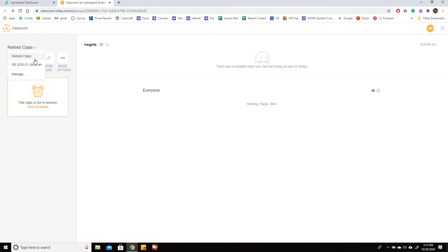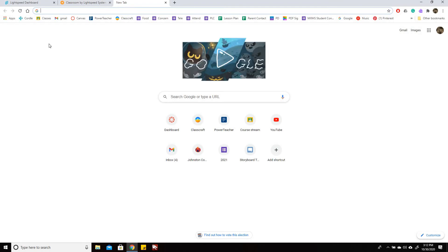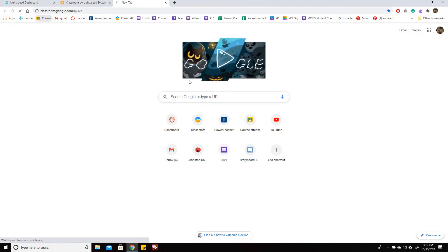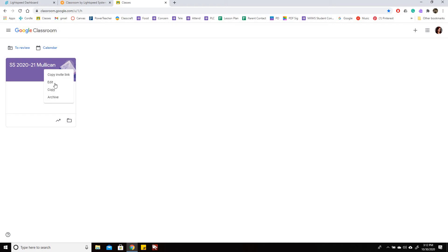You also want to archive your Google Classrooms. If you are not using them this year, you need to archive them. So you need to go into Google, and if I go into Classes and I go to this dashboard, when you're here you need to click on, I think this guy, yeah, so these dots, and then you click Archive, and you need to archive it.